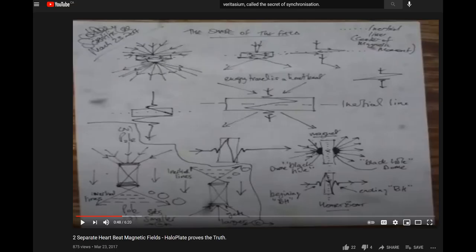And then I explained about magnets and how magnets had a heartbeat, and that was the shape of the actual field. That video is called Two Separate Heartbeat Magnetic Fields Halo Plate Proves the Truth.